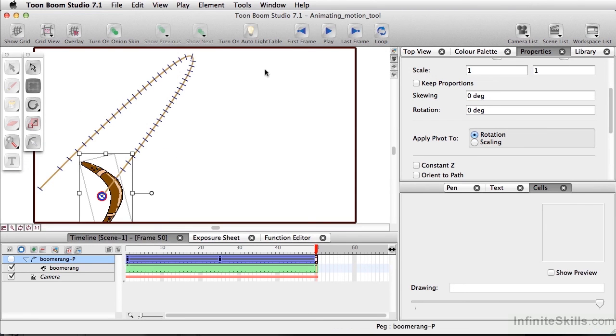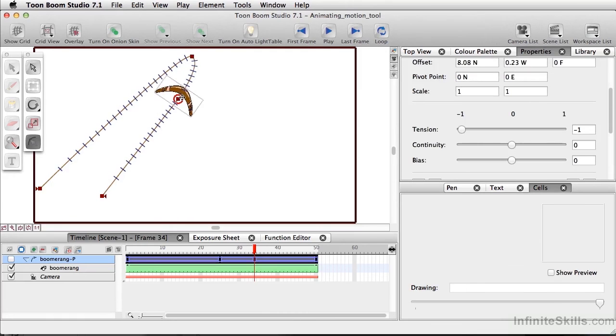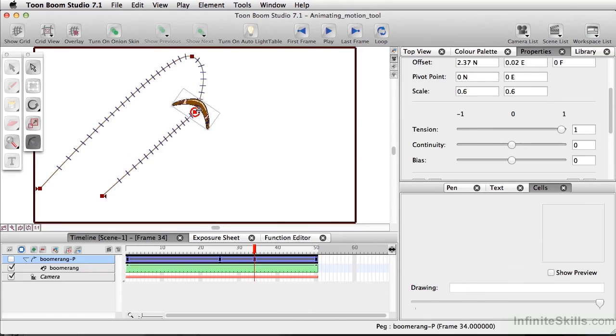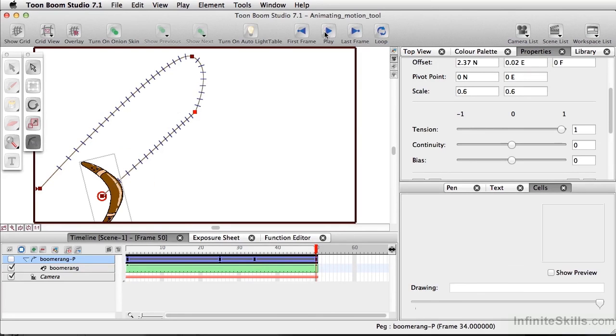If you need another point, you can simply go to your timeline, select the Motion tool again, and add another point. Using the Motion tool is a quick way to add variance to your motion path.